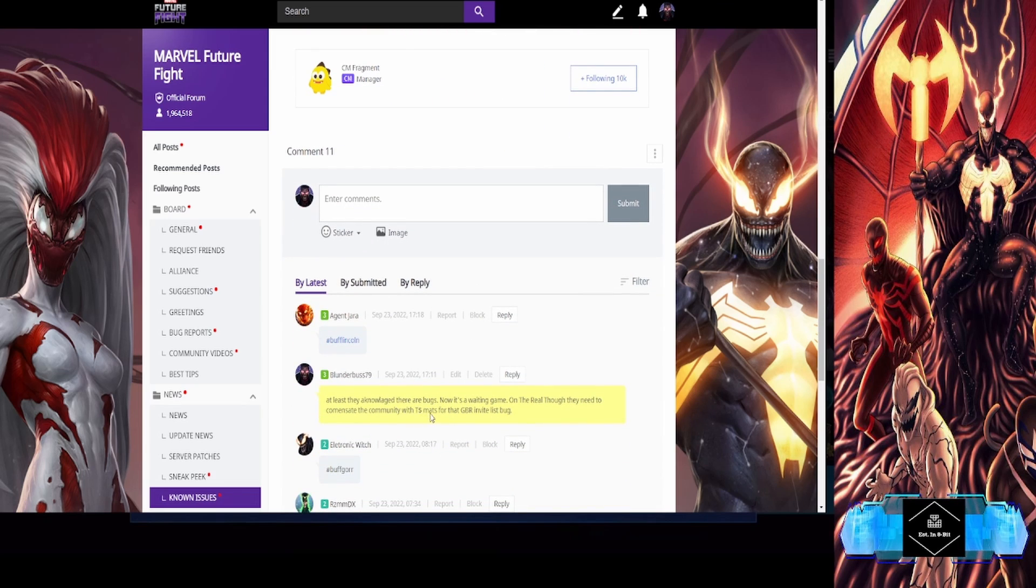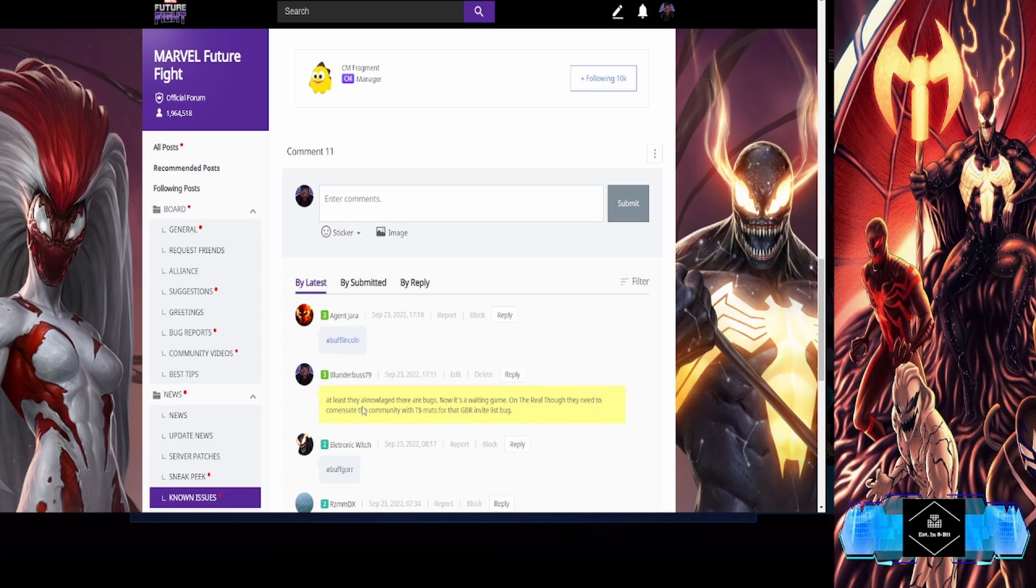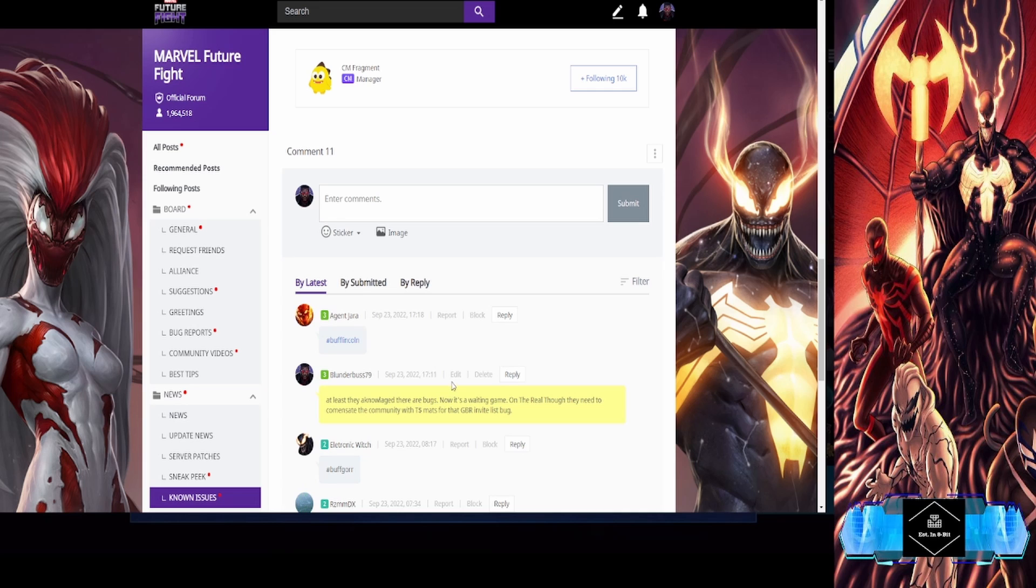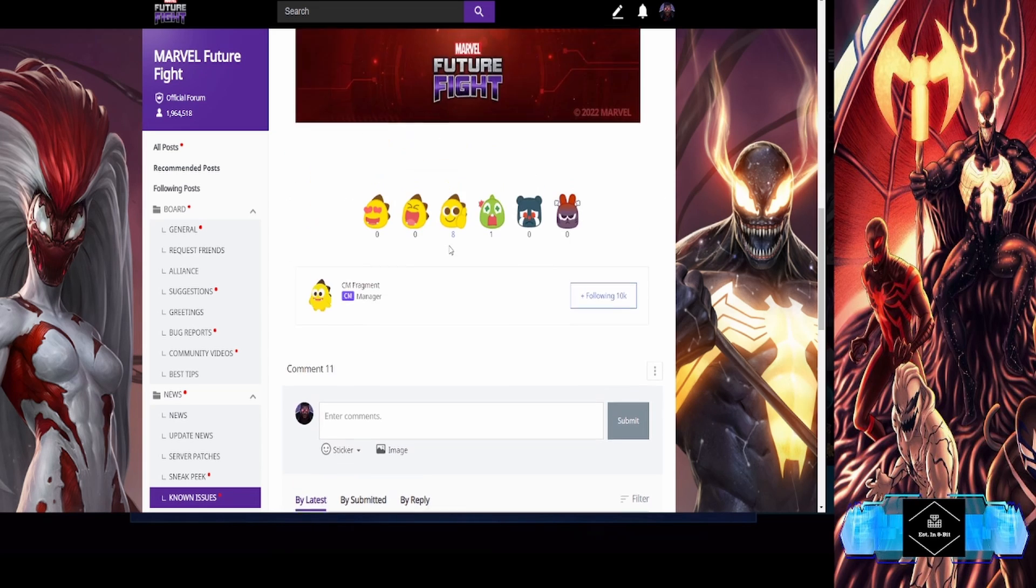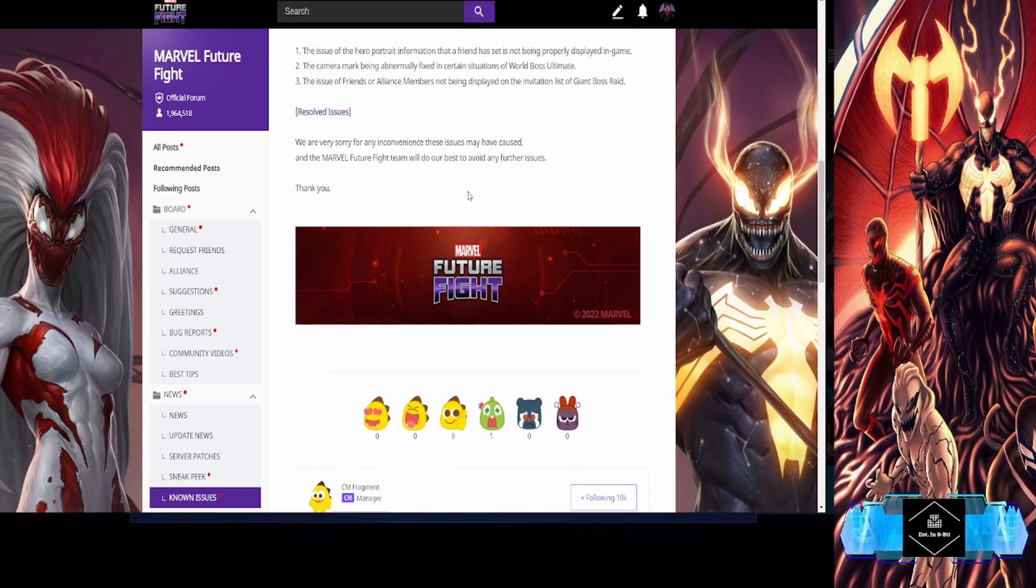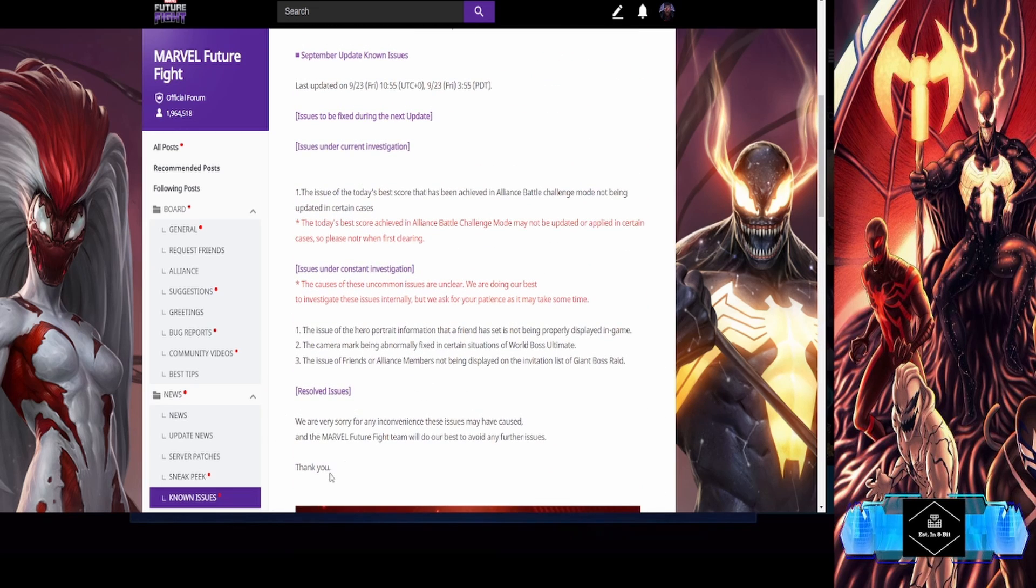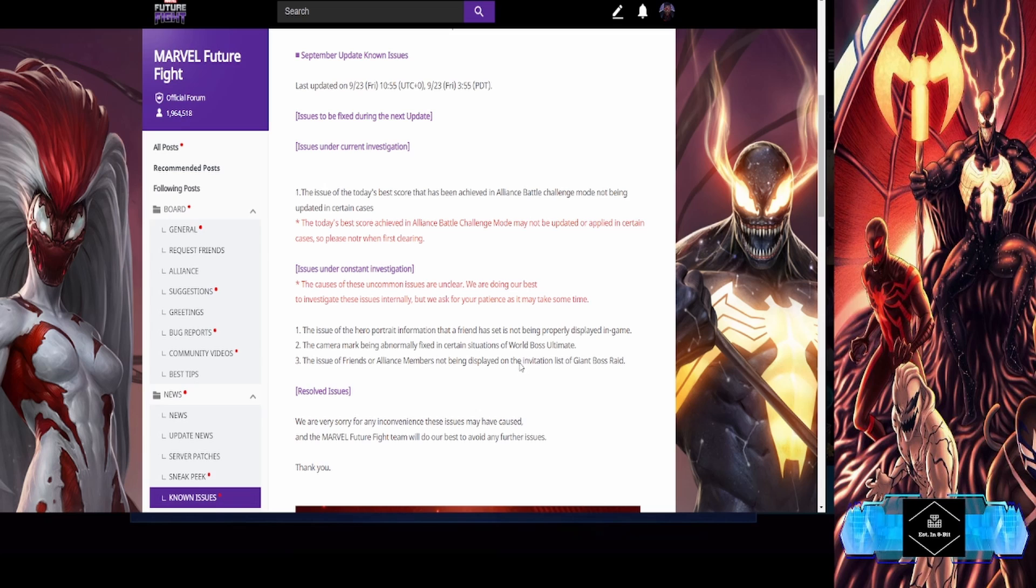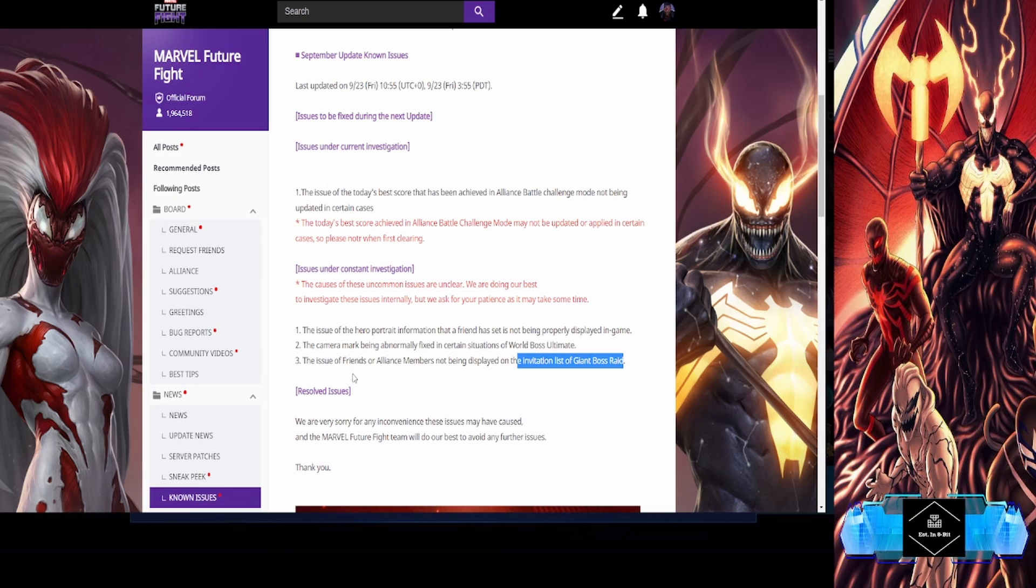Which is why I came immediately down here and said well at least they know about it, but they ought to compensate people tier 4 mats. I'm gonna have to go in here and edit this. They need to compensate folks with tier 4 mats because if you're in a position where you're having to be carried, this is really a big deal.